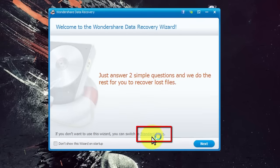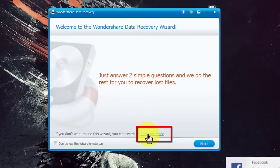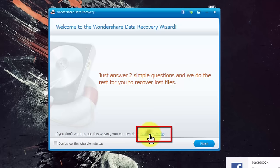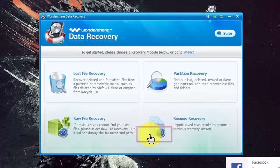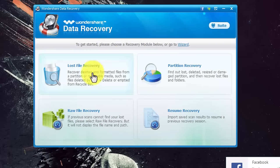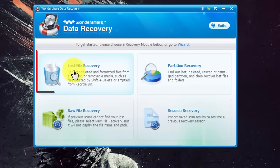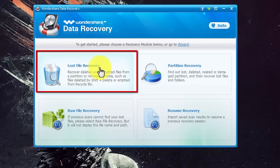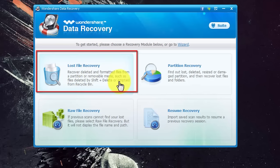In order to do that, first of all open the software. After that click on standard mode over here. Now you have four options. All you have to do is click on the first option which is lost file recovery.